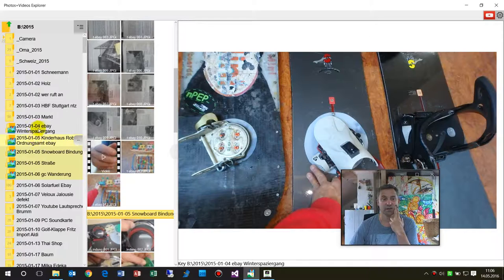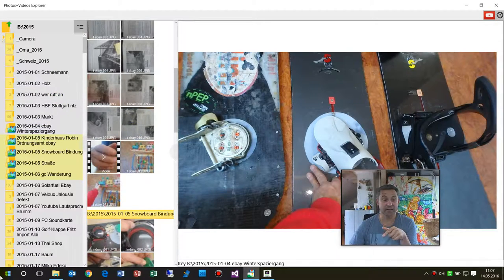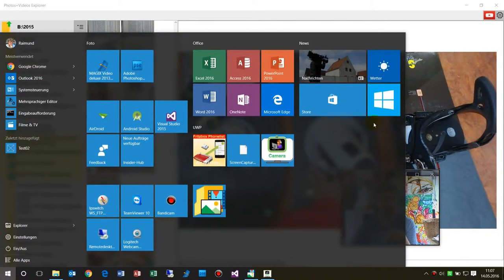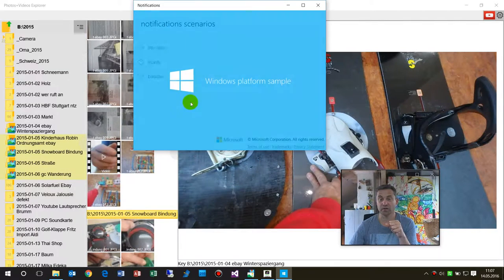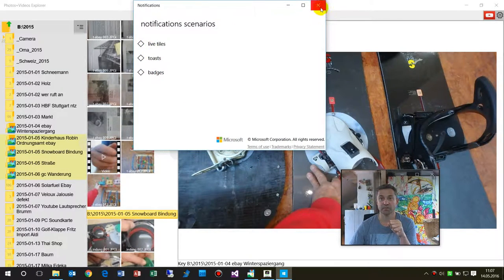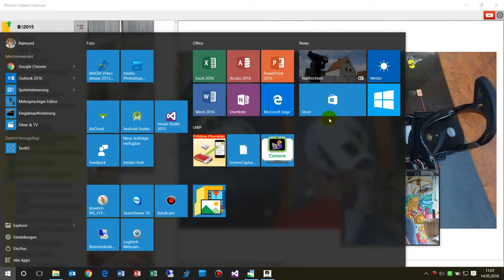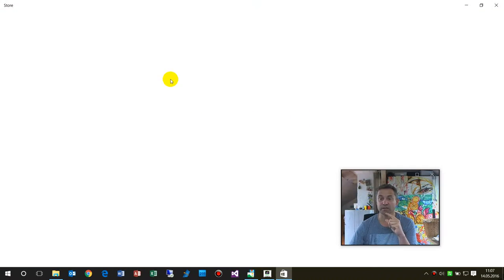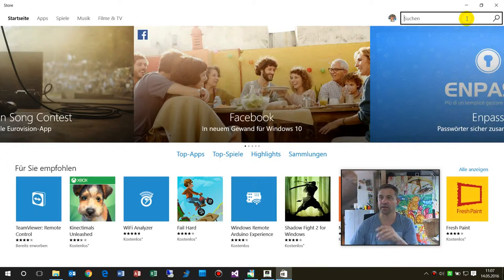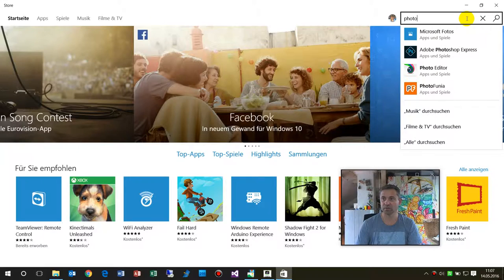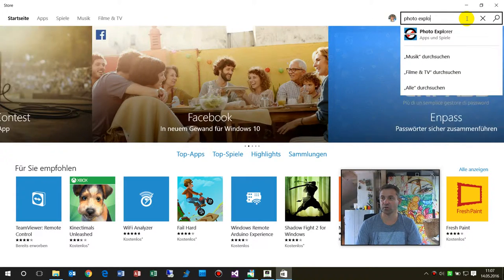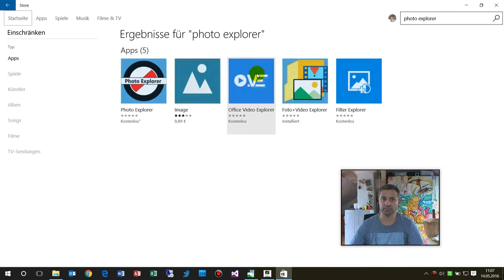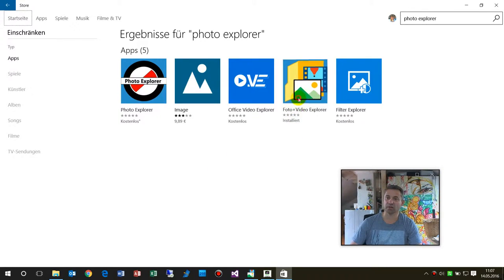You will find this application on the Windows Store. When you type in there photo explorer, then you will find this one here and you may install it.